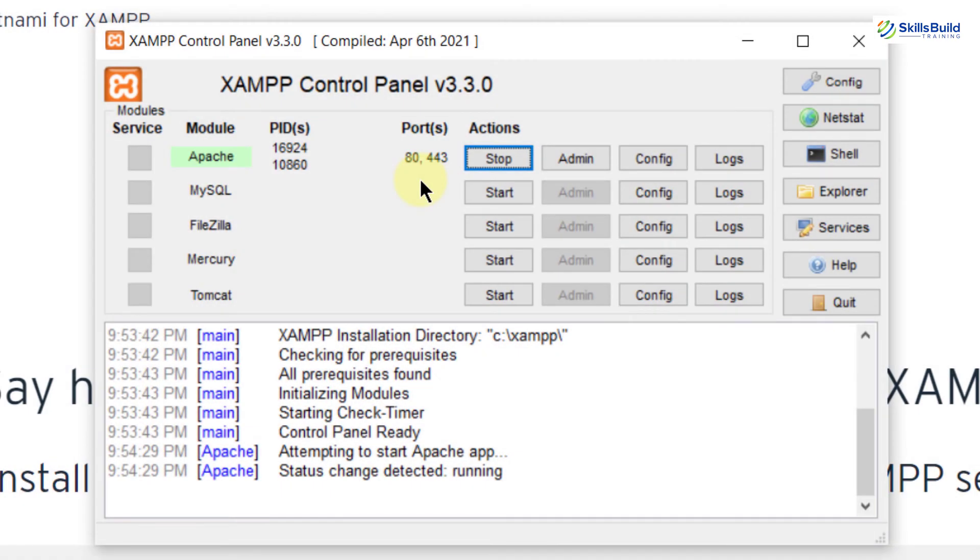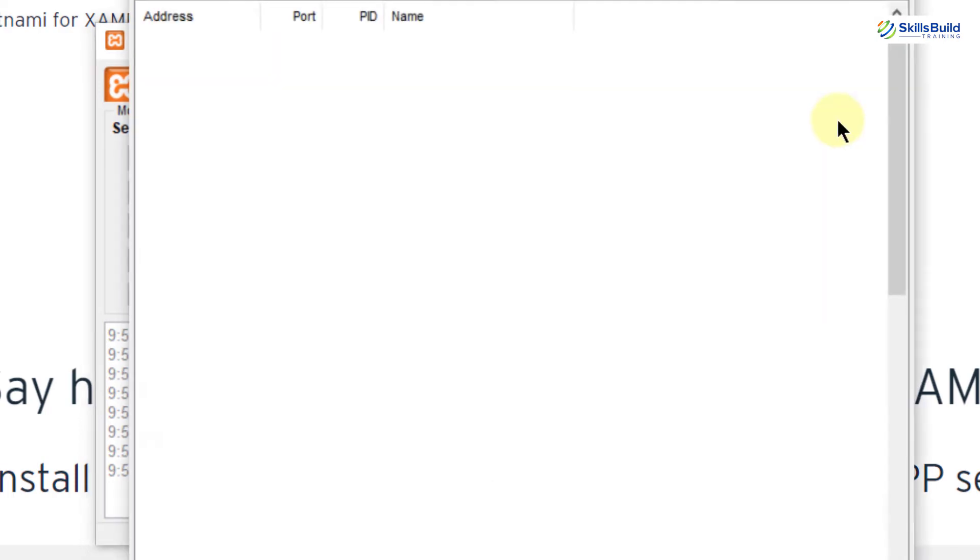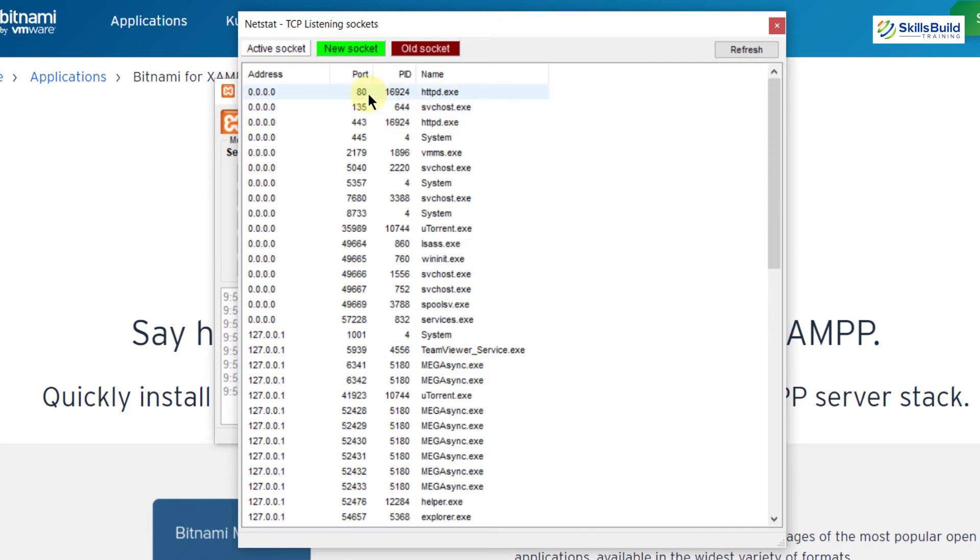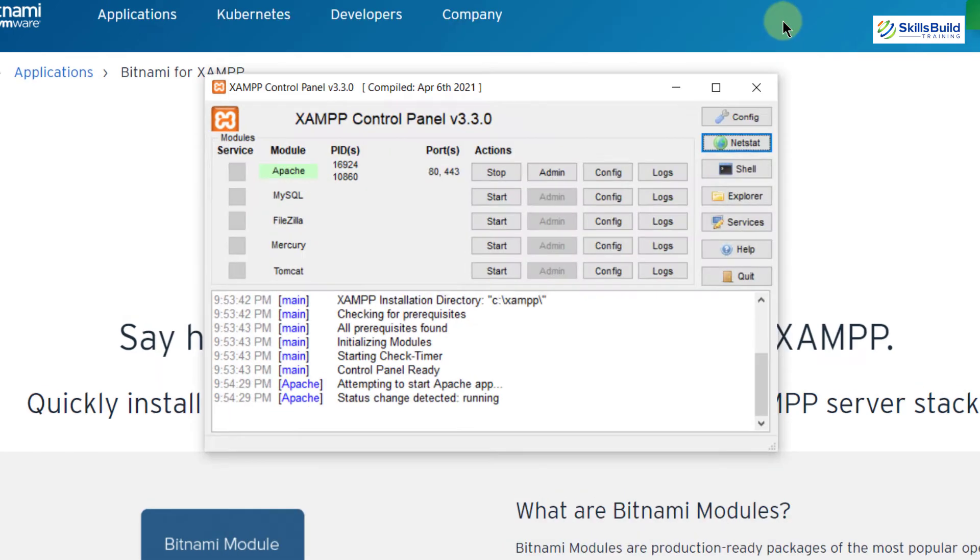What if you want to change this port or if you want to see what we can do with these ports? For that just click on this button which says netstat. Click on it and here we have all the information. Here you can see that we have Apache running on port 80 and here we have different other services which are running on different port numbers. These are the process IDs with different services. I will just close this one.